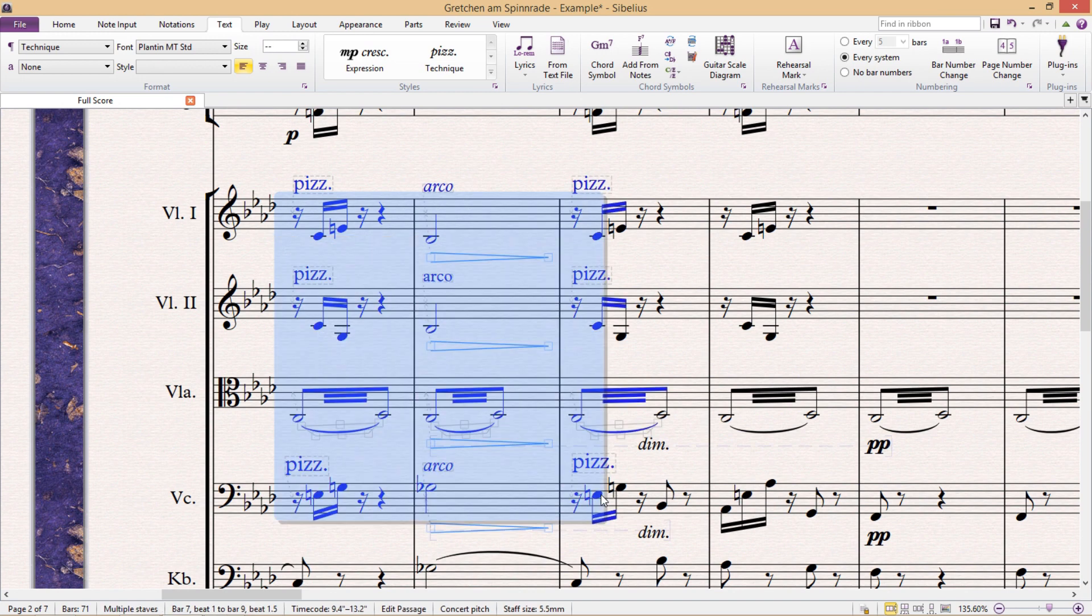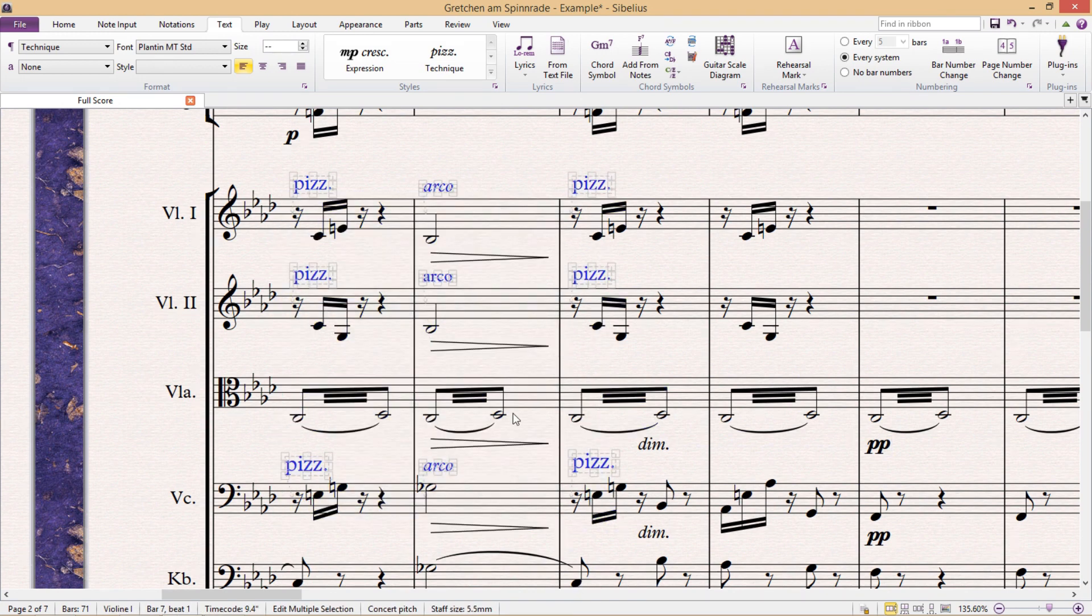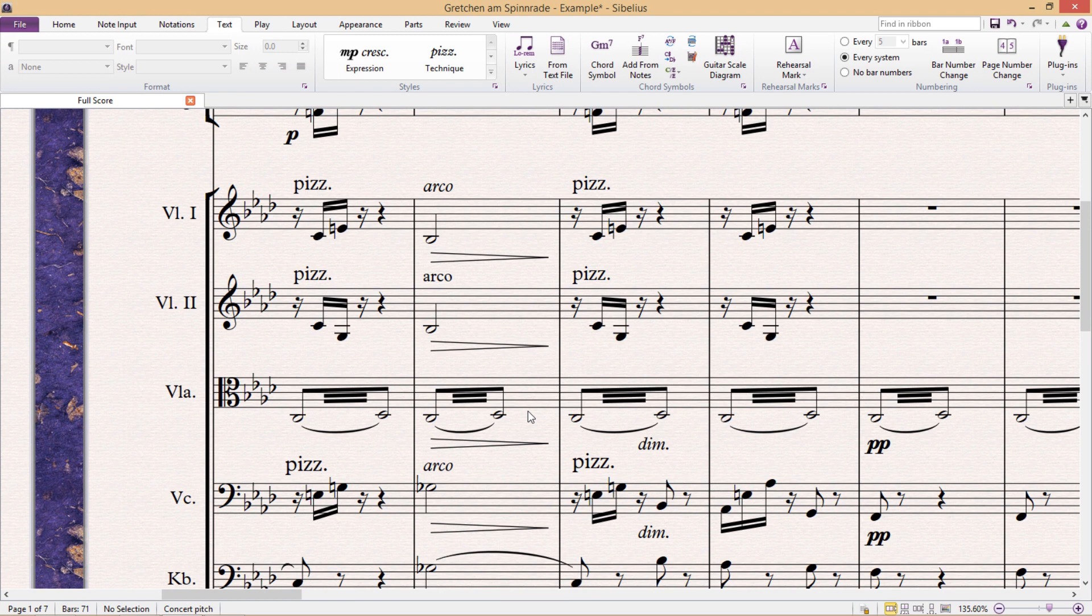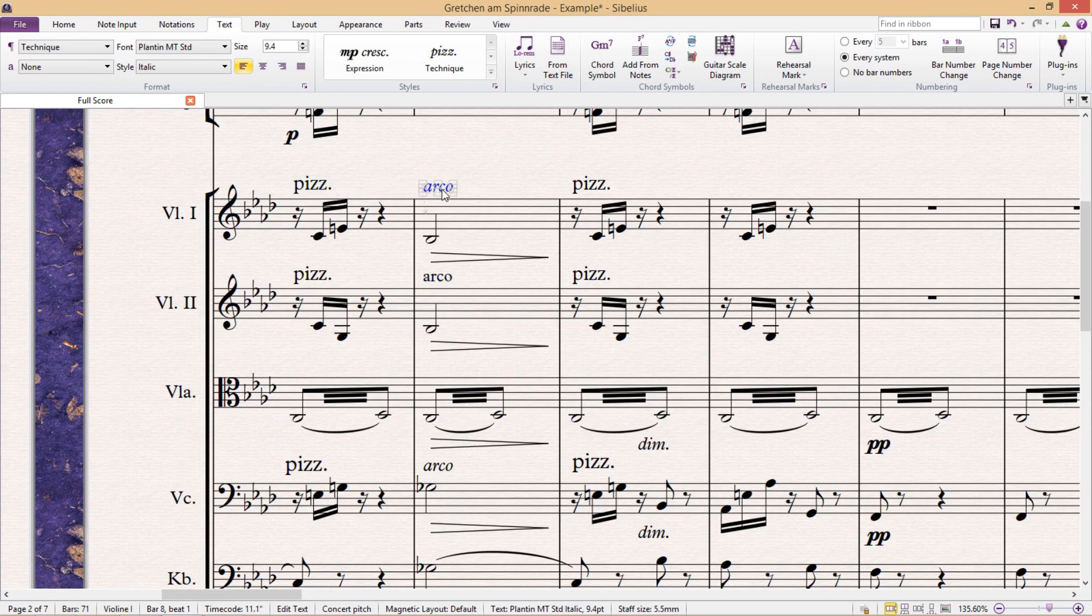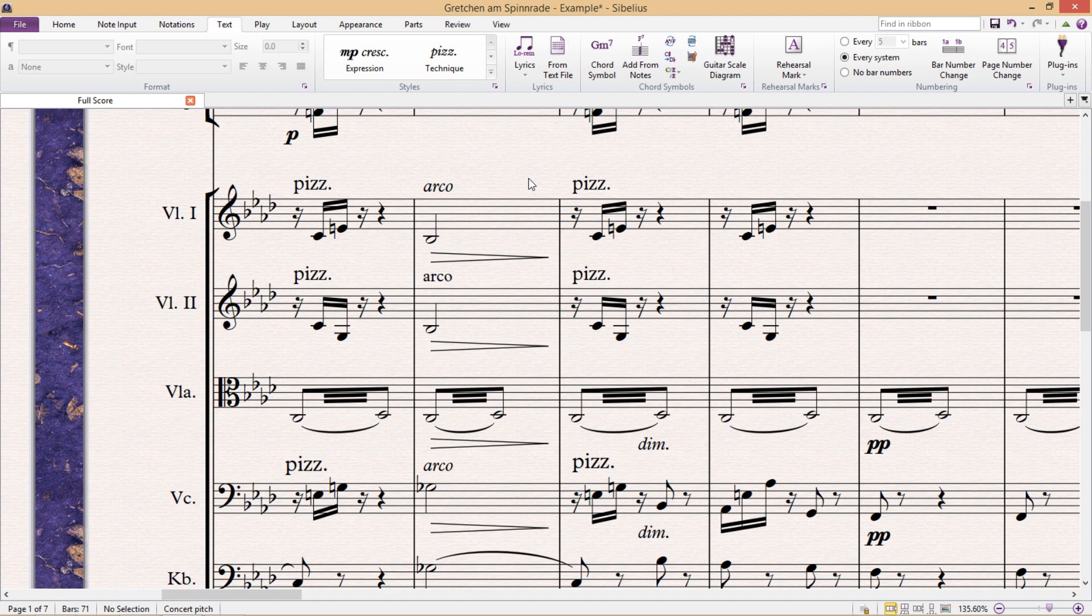Because all of the text fields that you can see here belong to the same text style or text type, really they should all be consistent in style and size. Now obviously, when these inconsistencies are all next to each other, as they are in this particular example, you can clearly see the differences in size and style.